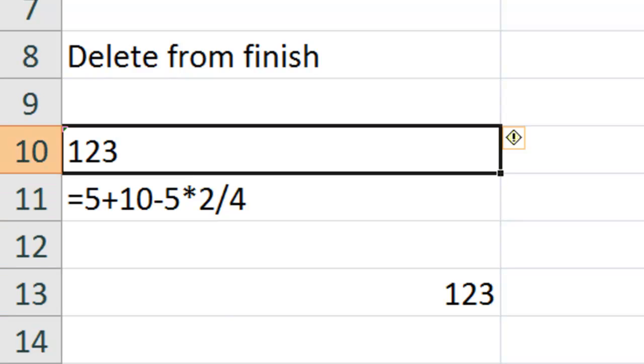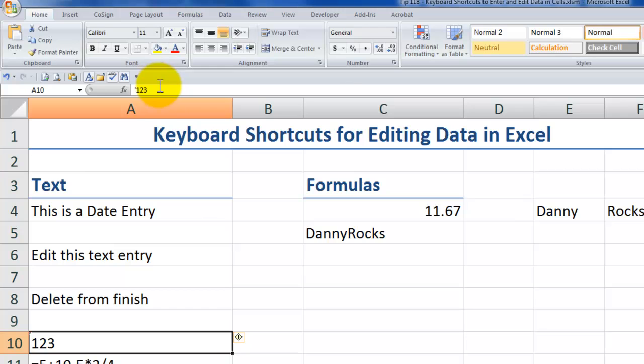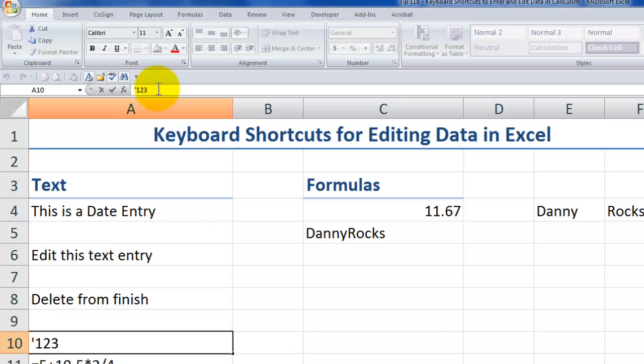but notice how it's aligned to the left? Well, that's because I tricked it into becoming a text entry. When we use the apostrophe as the first character in a cell, it will convert to text.